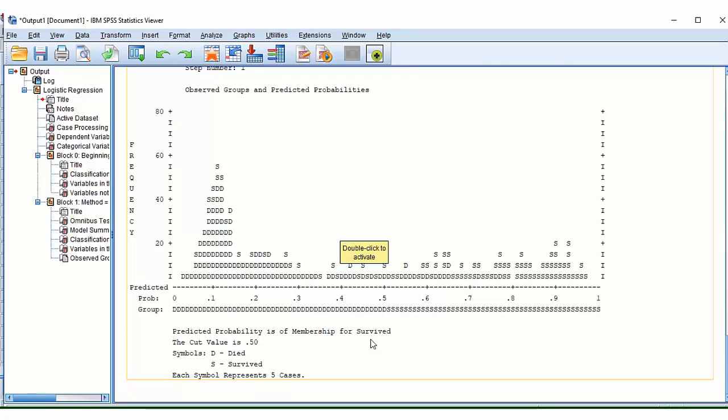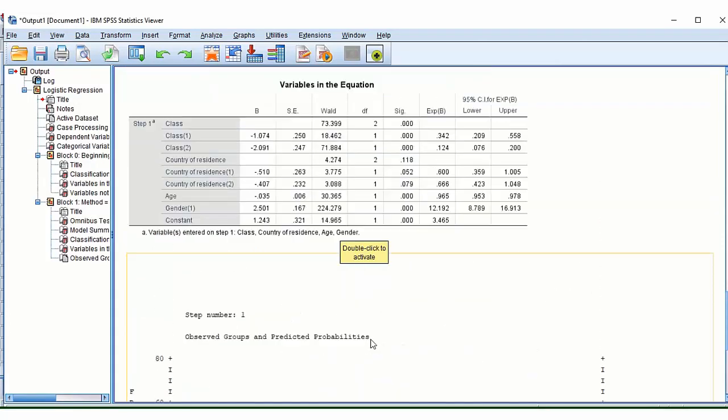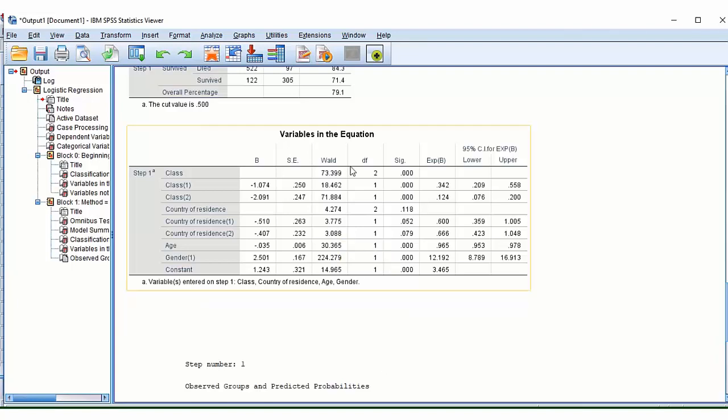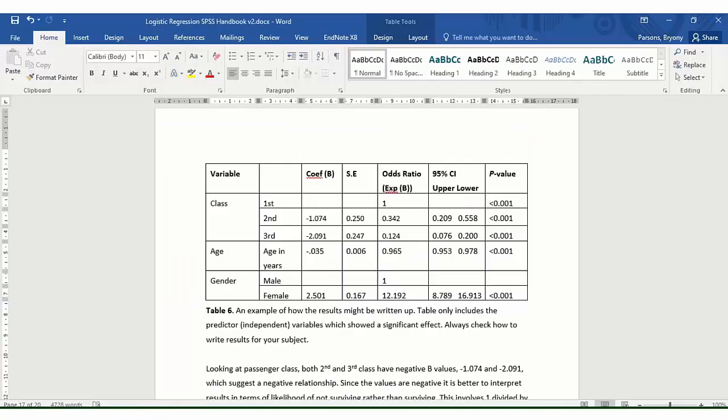So here it says the predicted probability is of membership for survived. So this will help us actually interpret our whole table. So I'm just going to open this table. So all that's happened here is I've removed the variable which was not significant, so that was country of residence. I've pulled out some of the important bits of information.